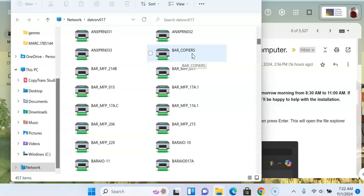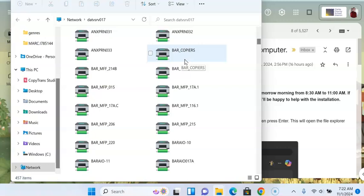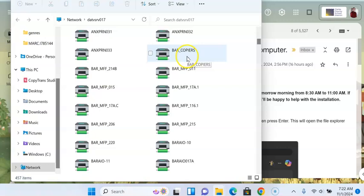Then you go to whichever copier you want when you're ready and type in your number, just like if you were making copies. It will show you what's in the queue and you can have it print to that specific copier. That way your copies aren't just sitting on the copier waiting to be picked up, and you can get them whenever you're ready.